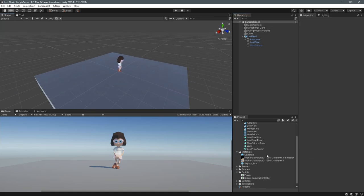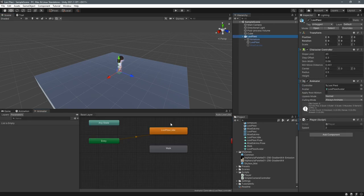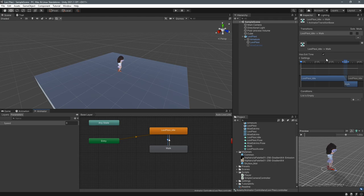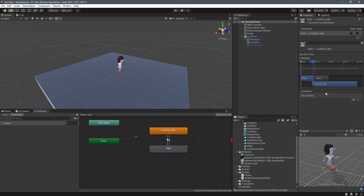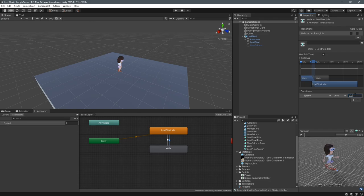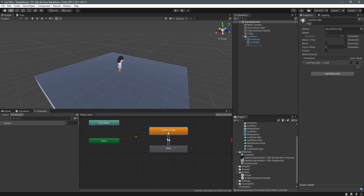Now let's set up the animator to receive the speed value from the script. Select Lexi Plexi's root object, go into the Animator tab, and under Parameters click the plus sign to add a Float — name it 'speed' as well. Then right-click on Idle and Make Transition to Walk, and right-click on Walk to transition back. For the condition on the arrow from Idle to Walk, set speed greater than 0.01, and coming back to Idle, speed less than 0.01. I use 0.01 rather than zero because conditions need a less-than or greater-than comparison.